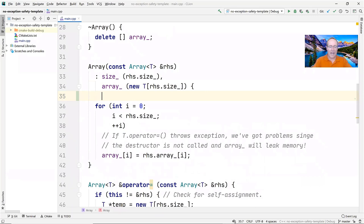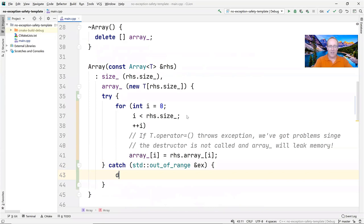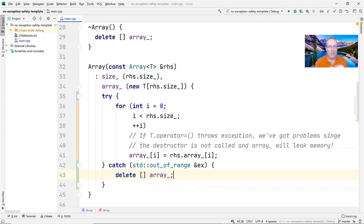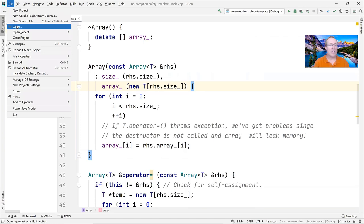How do we fix this? You might try putting a try-catch block around the loop to delete the array on exception. But there are two problems: first, littering your code with try-catch blocks gets ugly. Second, whenever you put try-catch blocks in your code, the compiler must generate additional code to manage exceptions, making it slower and bigger. So let's find a way that does not require explicit exception handling.